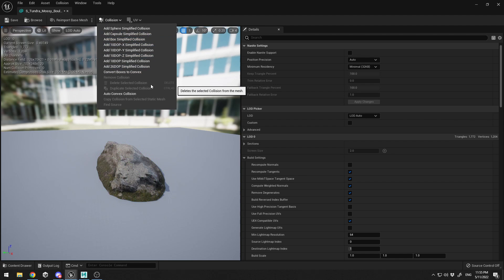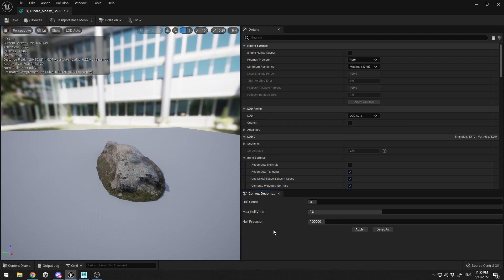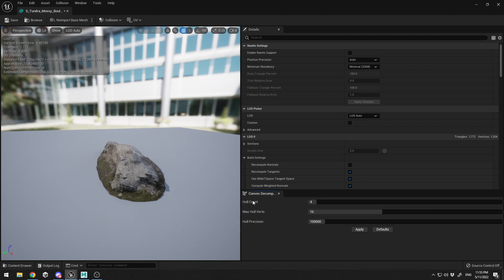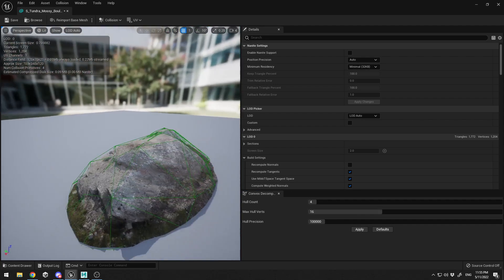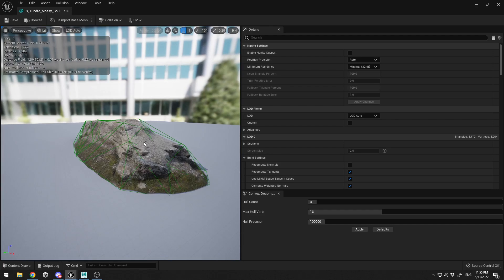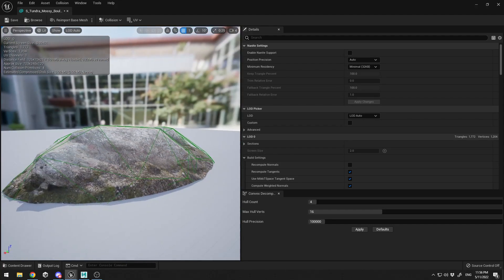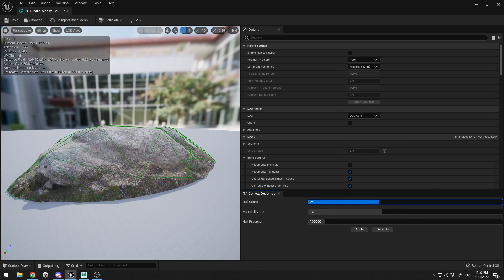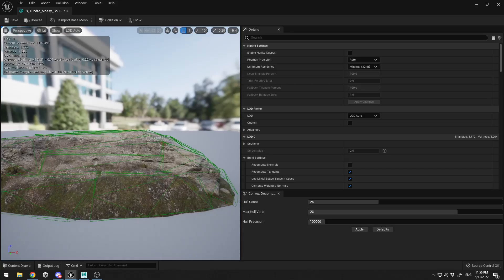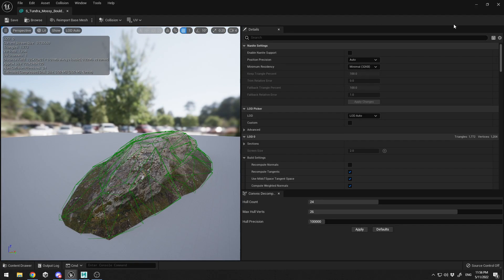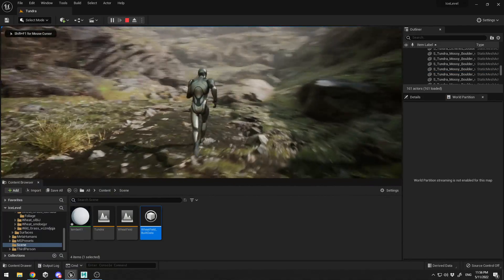My favorite option is Auto Convex Collision. Clicking it pops up a menu where you can tweak parameters like Hull Count, which increases the geometric detail of the collision, and the vertices count. The first result after clicking Apply creates a pretty accurate and low-poly collision. I'll tweak the hull count up to 20, 24, 26, click Apply, and it generates even more precise collision. I'm happy with this — I'll click Save and then Play.